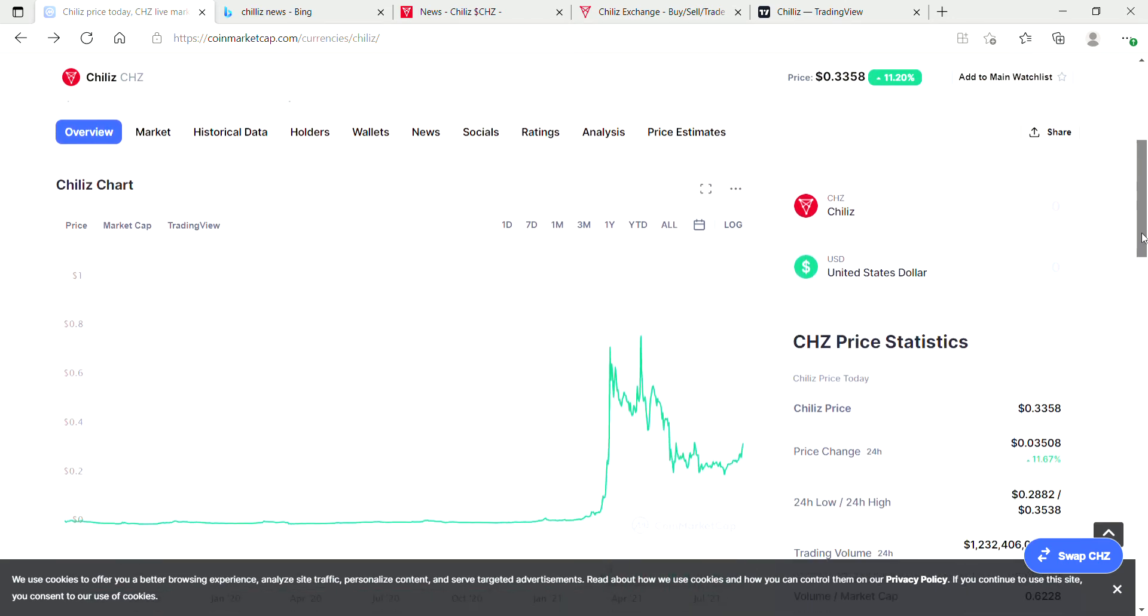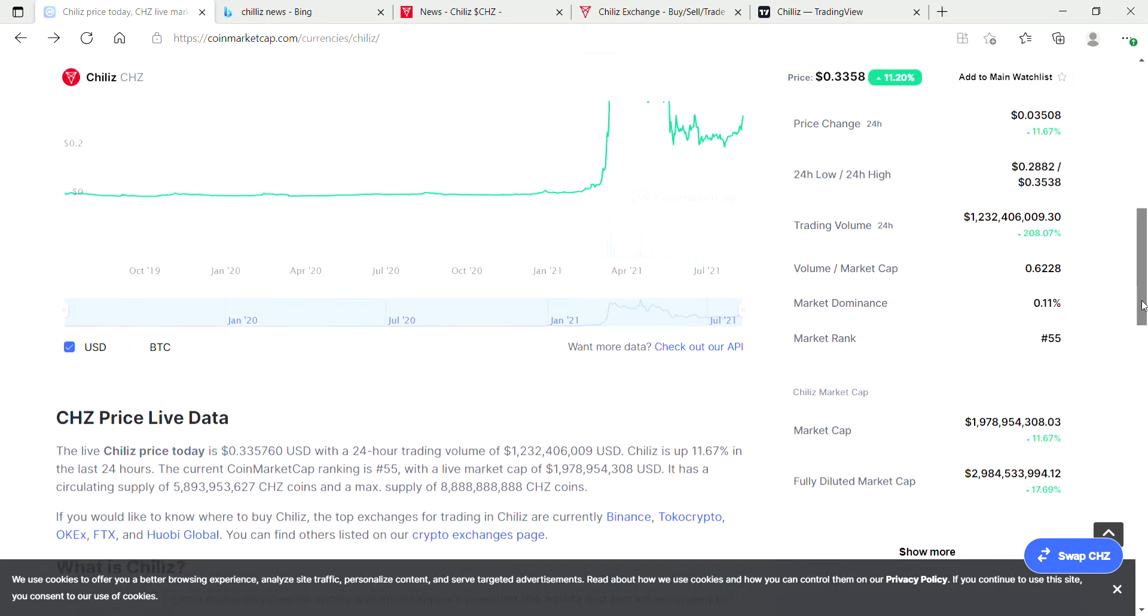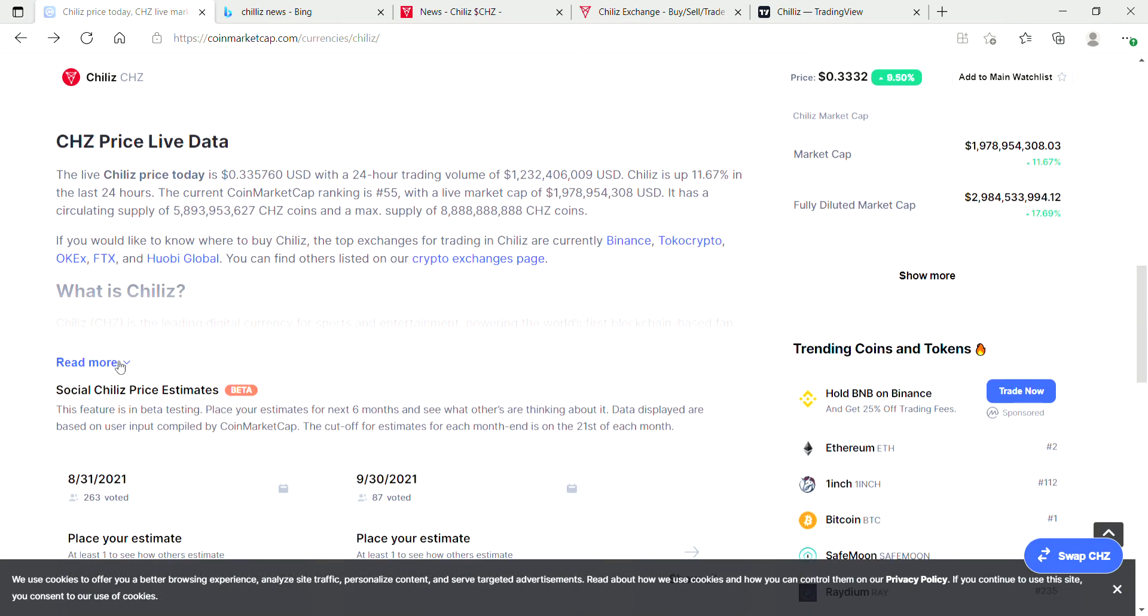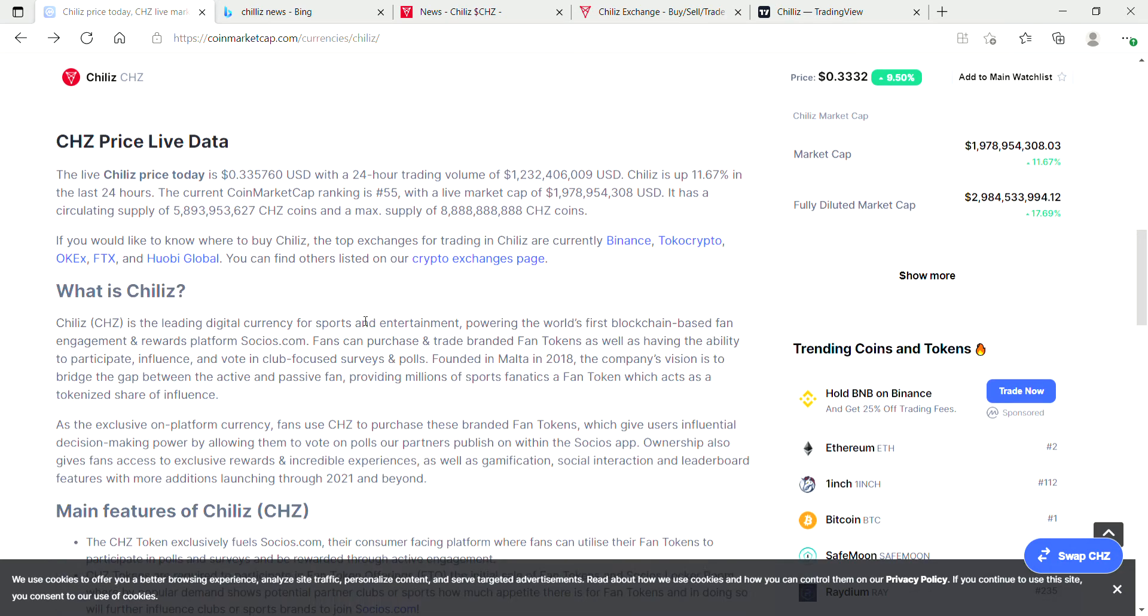Chiliz is the leading digital currency for sport and entertainment, powering the world's first blockchain-based fan engagement and rewards platform, Socios.com. Fans can purchase and trade branded fan tokens.